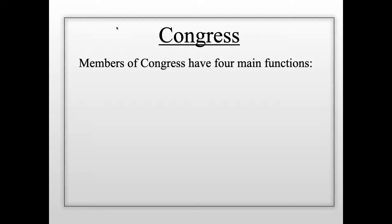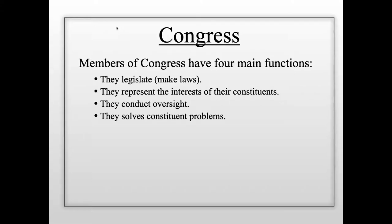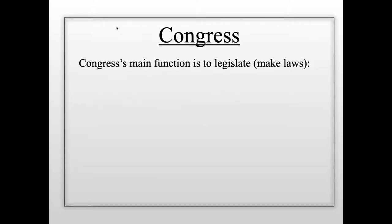Members of Congress have four main functions: they legislate — making laws; they represent the interests of their constituents — the people they represent; they conduct oversight; and they solve constituent problems. Let's take each of these one by one.